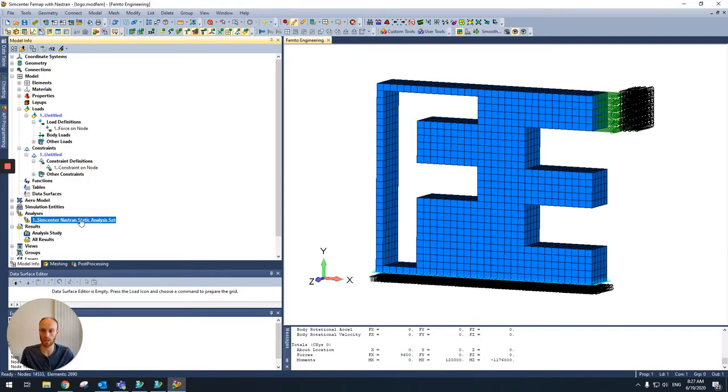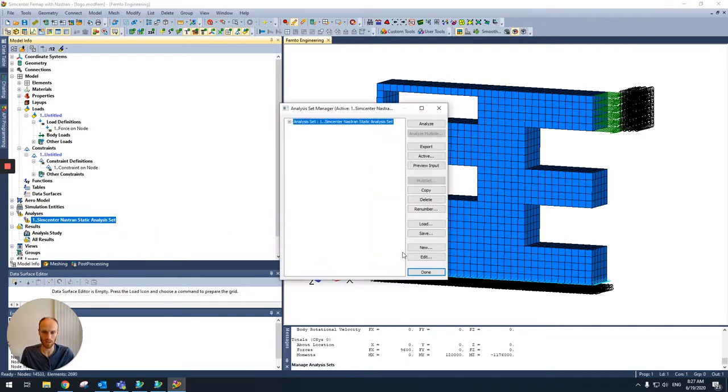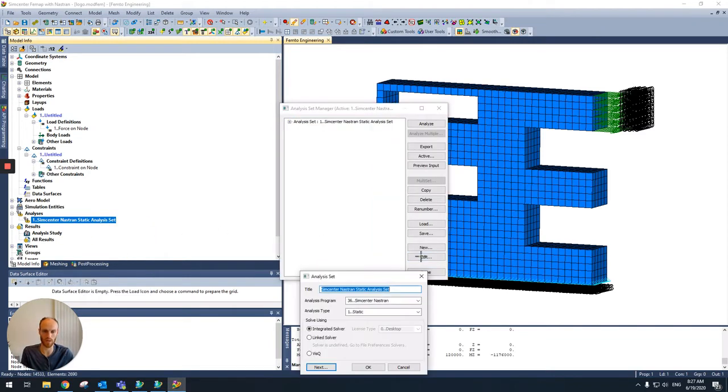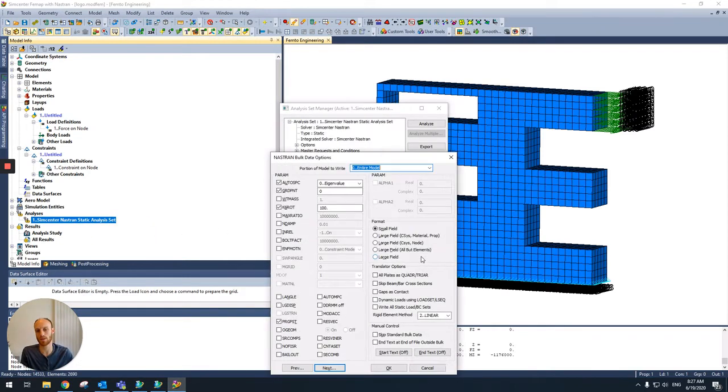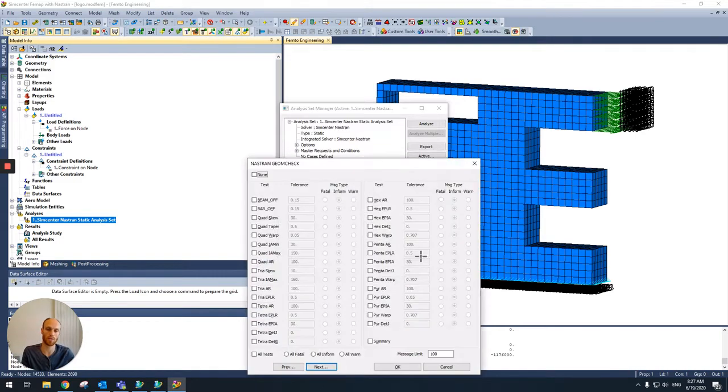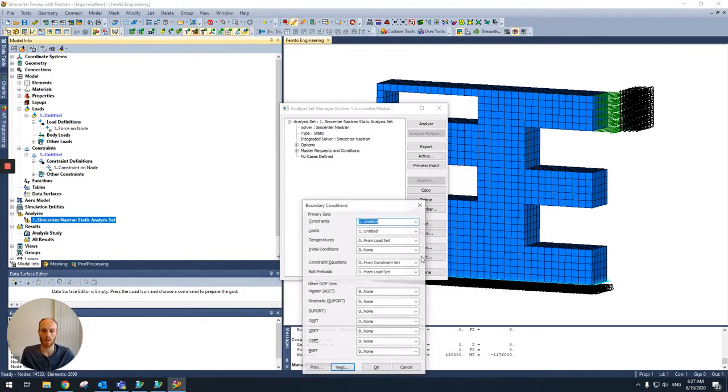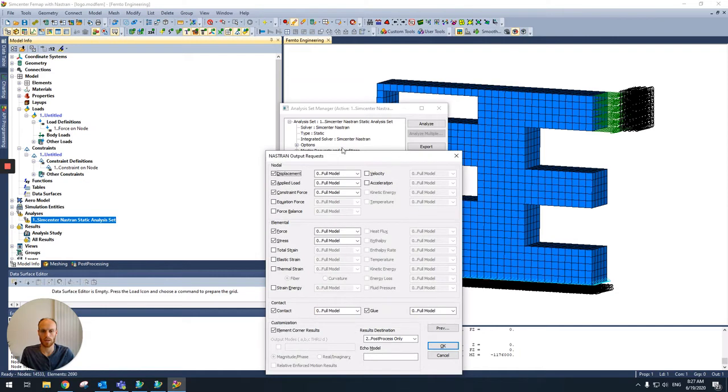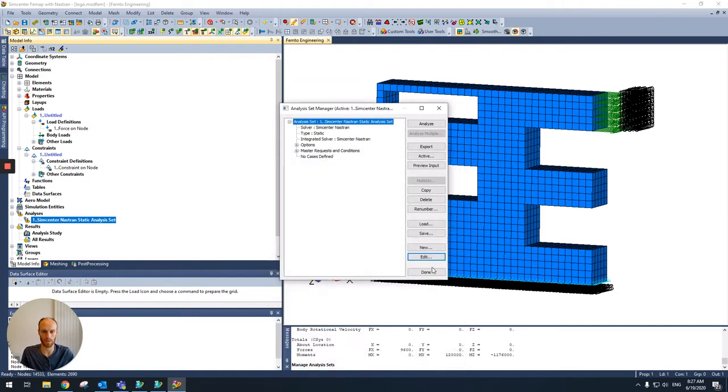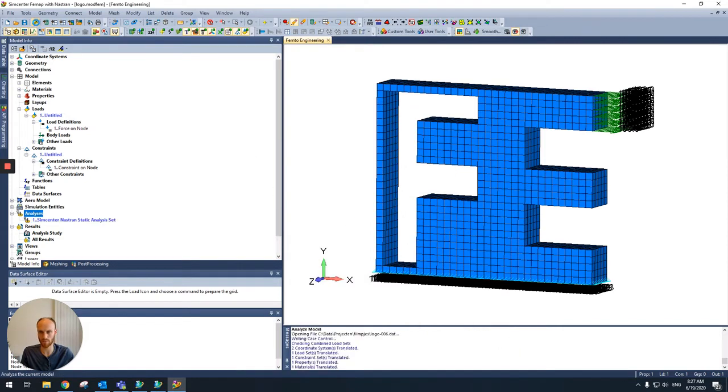So then we go to the analysis and we go to the output request. This is necessary for using the FreeBuddy results, the FreeBuddy tool. So in the output request, we ask for the force balance. Done. And then we solve.